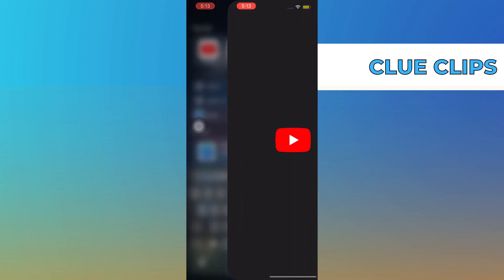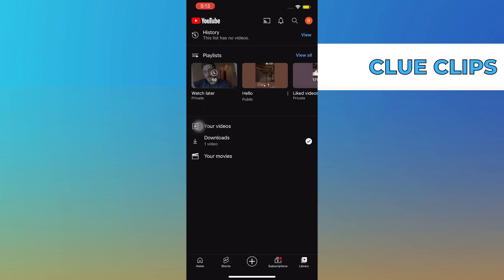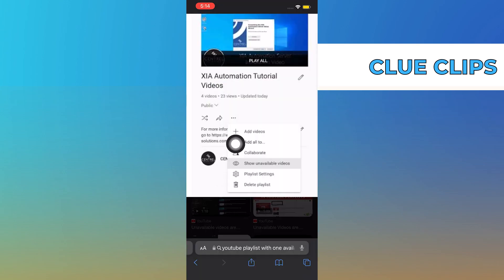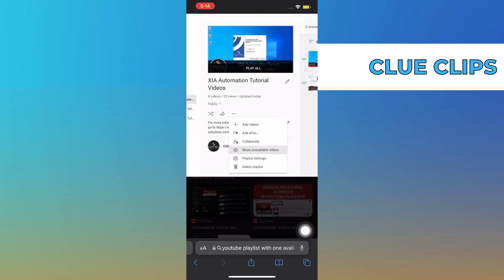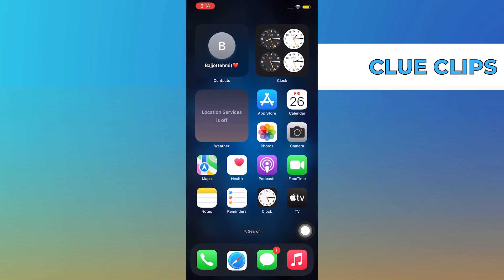First, you need to open the YouTube app. Here, you'll find your playlist. Tap on 'View All'. You'll find different playlists here. On going to the details, you'll find the option of 'Delete Playlist'. Tap on it to delete the selected playlist.